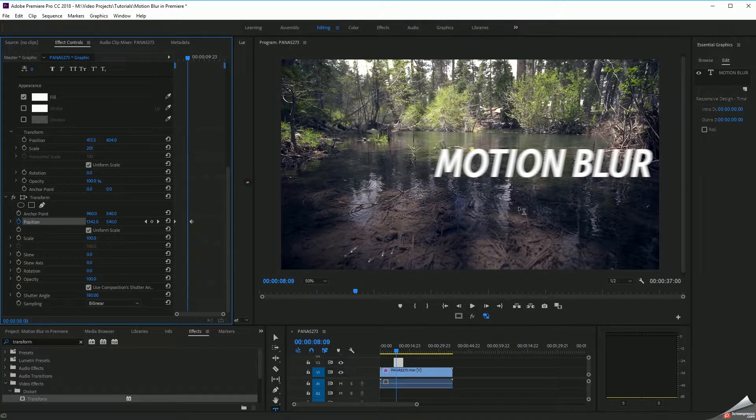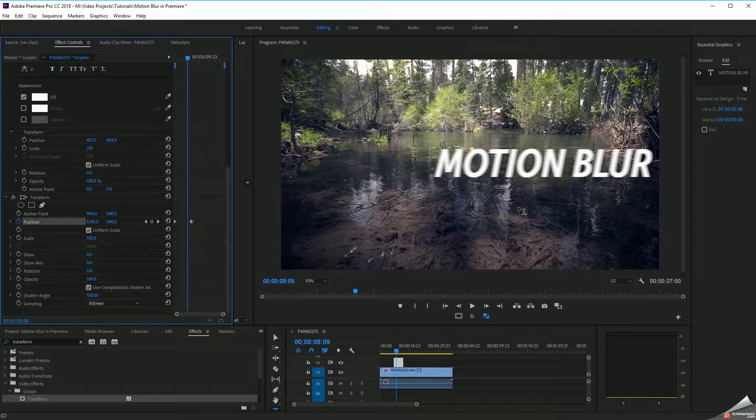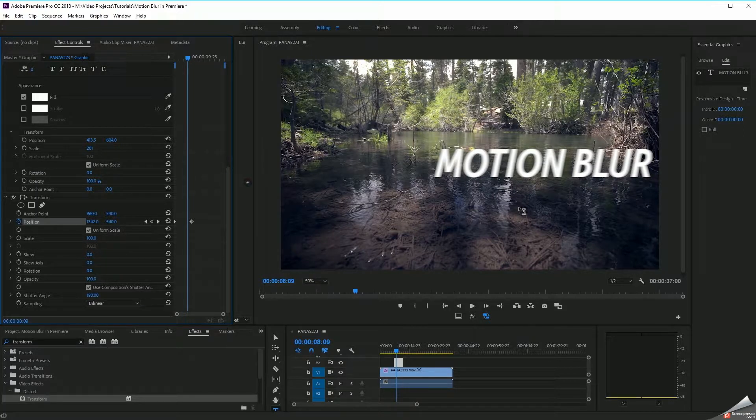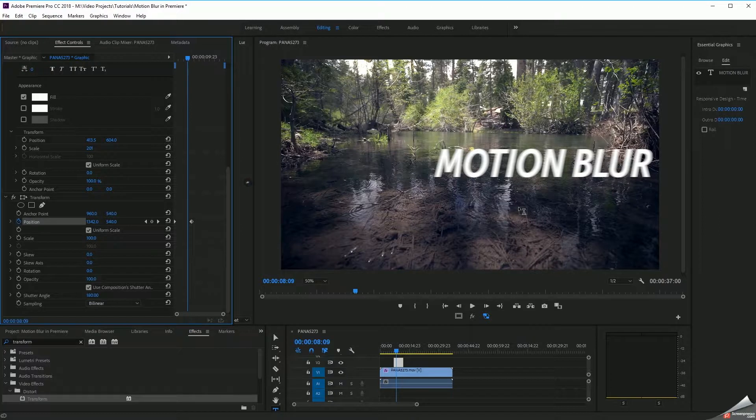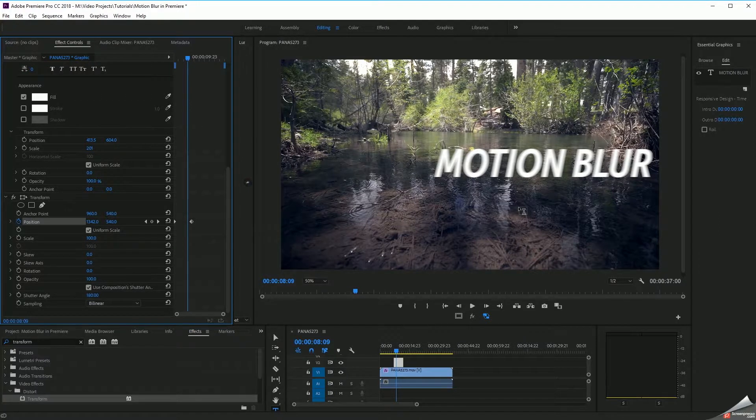So, really easy way to quickly add motion blur to your elements inside of Premiere Pro. I hope you guys found this tutorial useful. If you did, give it a thumbs up. Subscribe to the channel. I'd certainly appreciate the support. I'll see you next time.